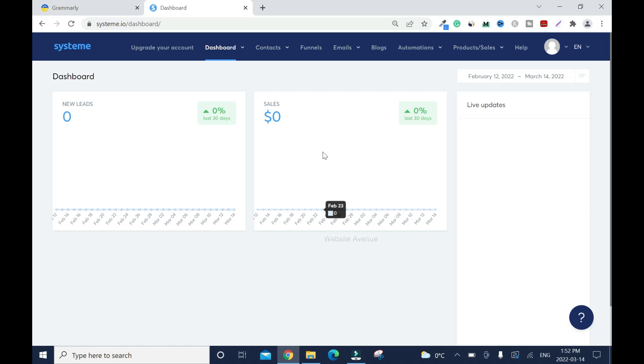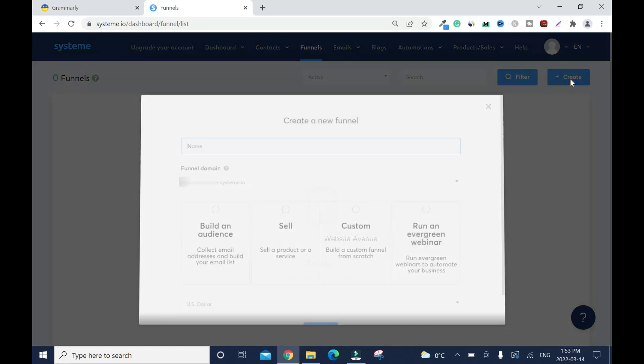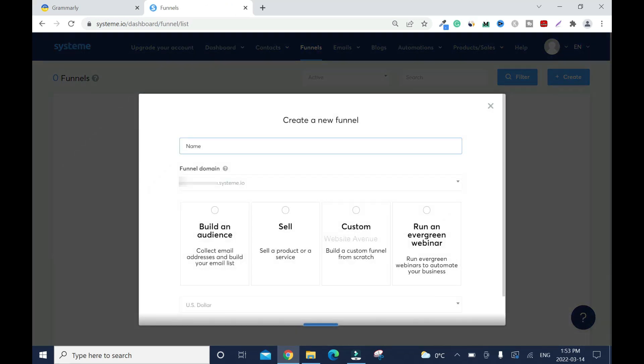First, you're gonna click on Funnels, then click on Create. You need to name your funnel, so I will name it Affiliate MKT Ebook because I want to promote a free ebook in order to capture emails so I can promote offers later on.